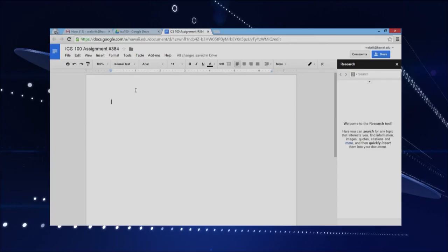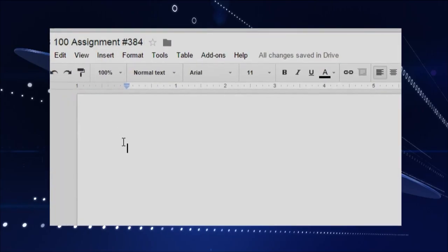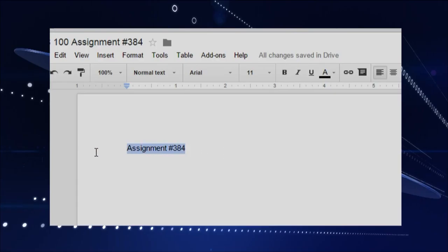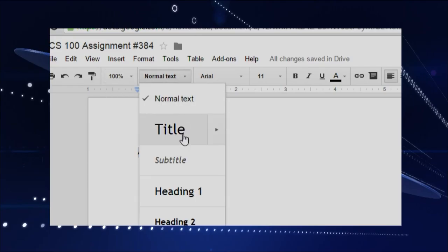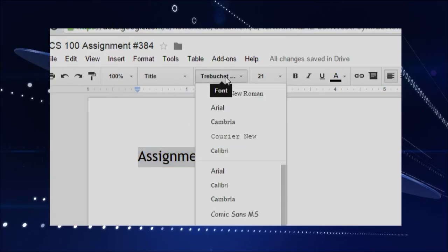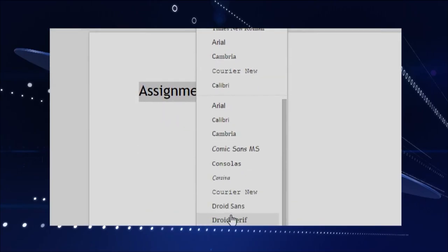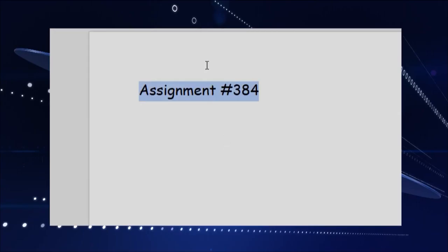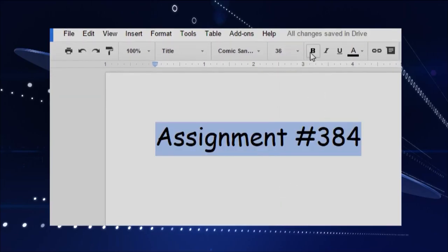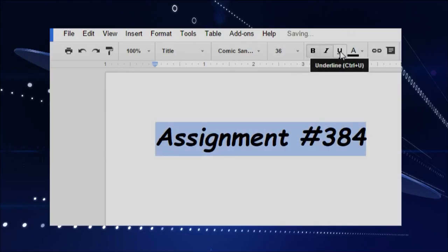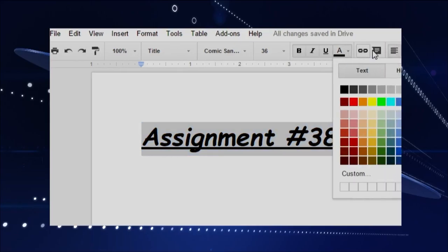Let me show you some things we can do here. I'll type some stuff — what assignment is this? Let's call this Assignment 384. I want to do some formatting, so I'll just highlight that and we've got all kinds of choices. With our text we can say this is the title of my paper, I'm going to make that really big. I can go nuts with what kind of font I want — maybe I'll do Comic Sans — and I can go crazy with this, size 36. Now we're looking good, I'm going to bold it, italicize it, underline it, just go nuts with this stuff.